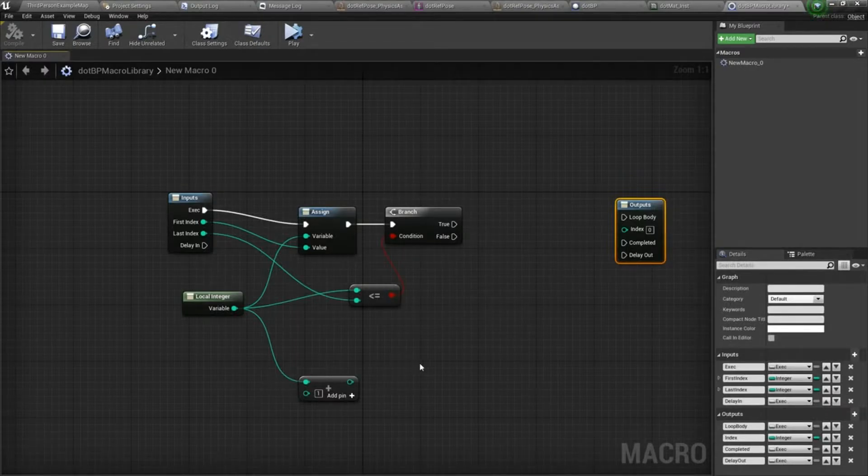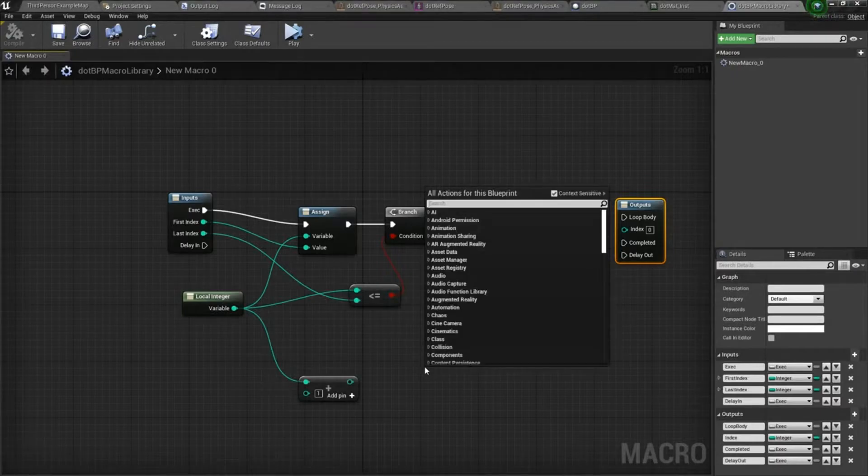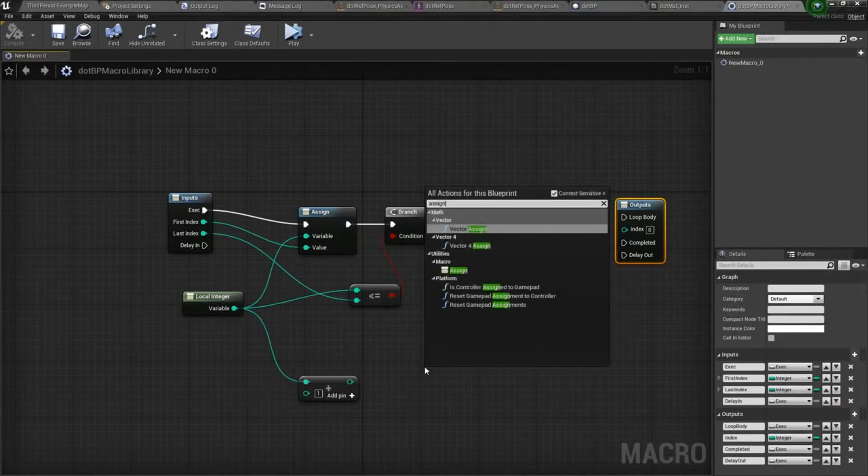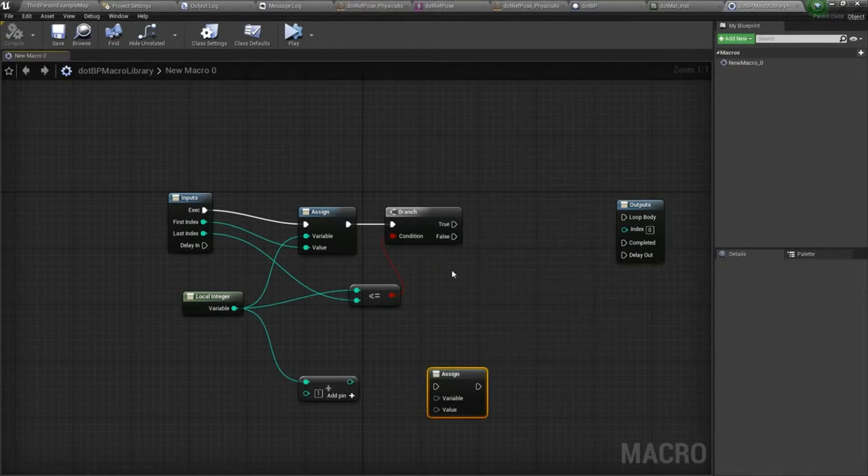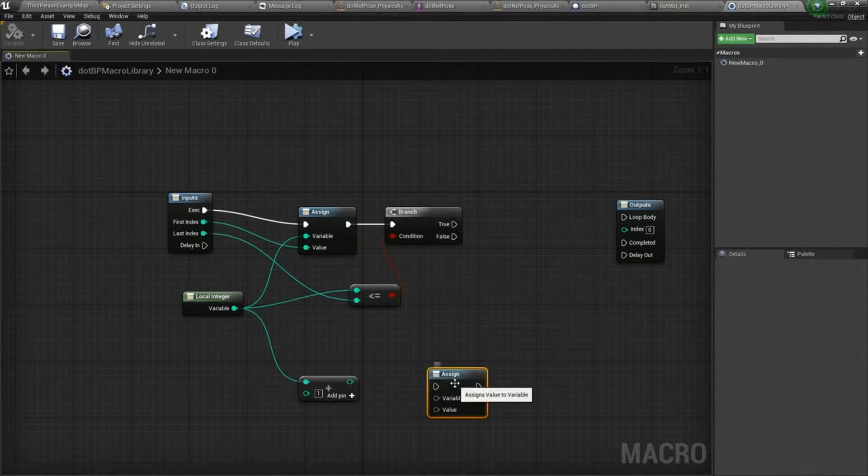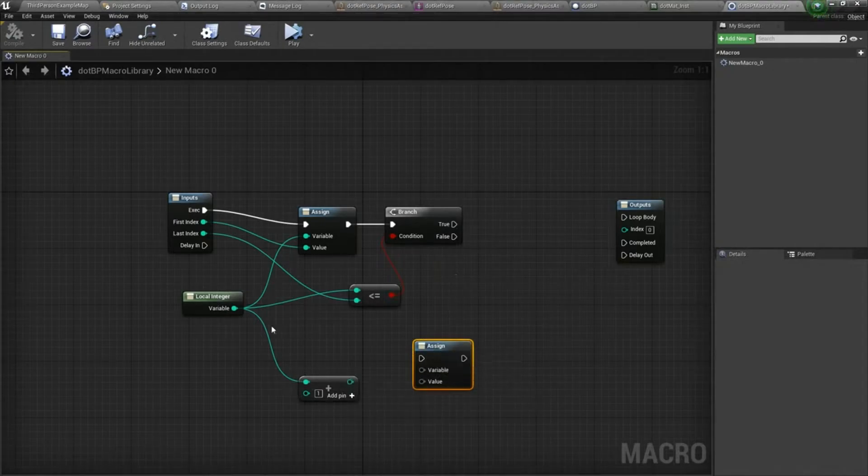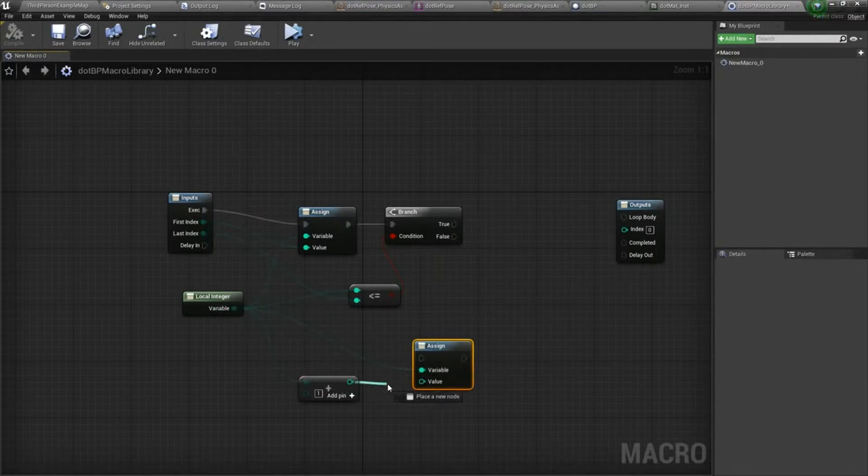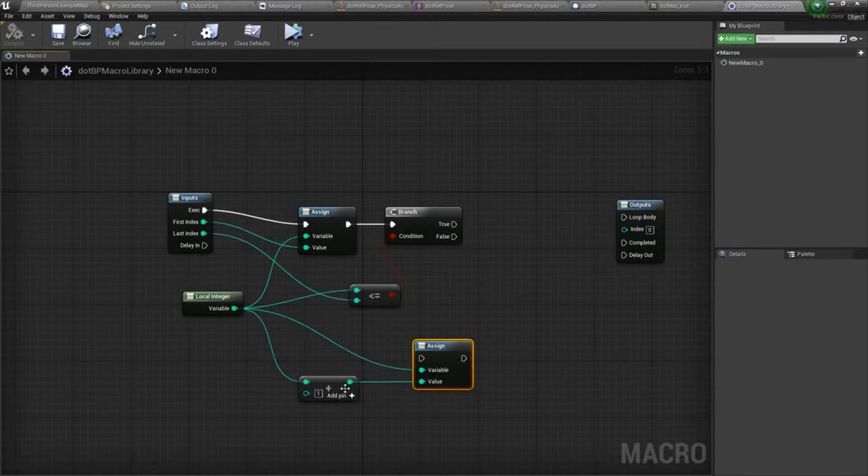We need another assign. We'll plug our local int into the assign and we'll do the add one.